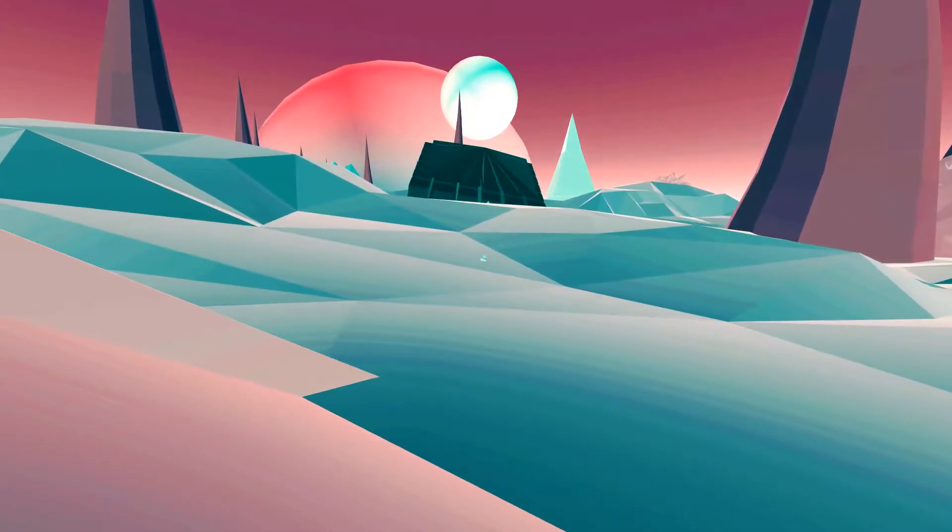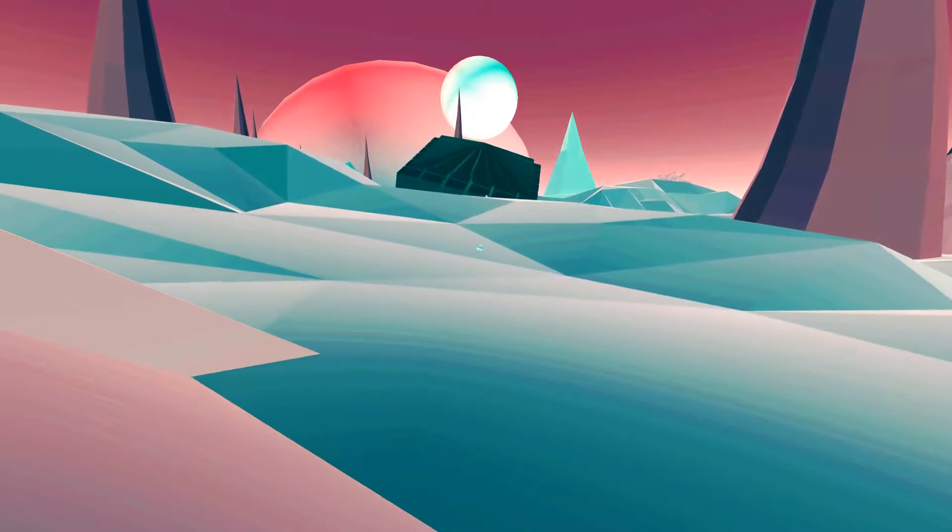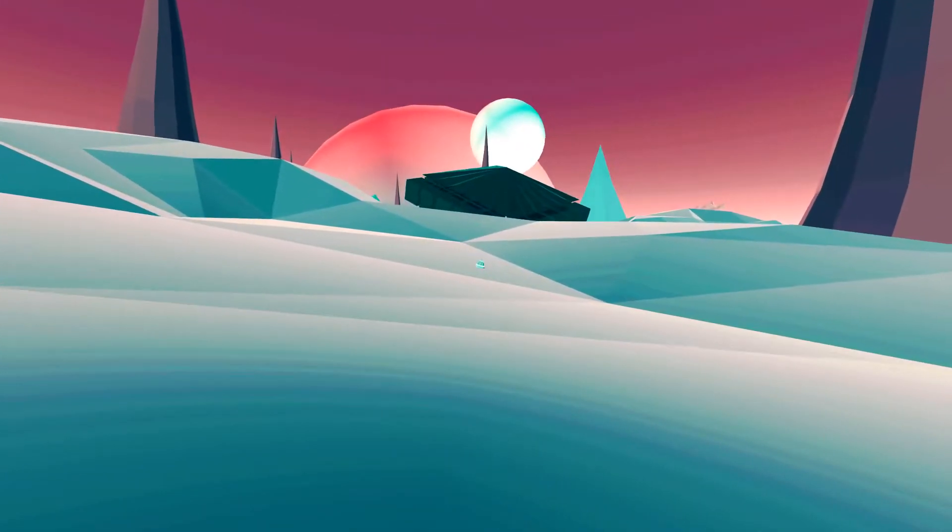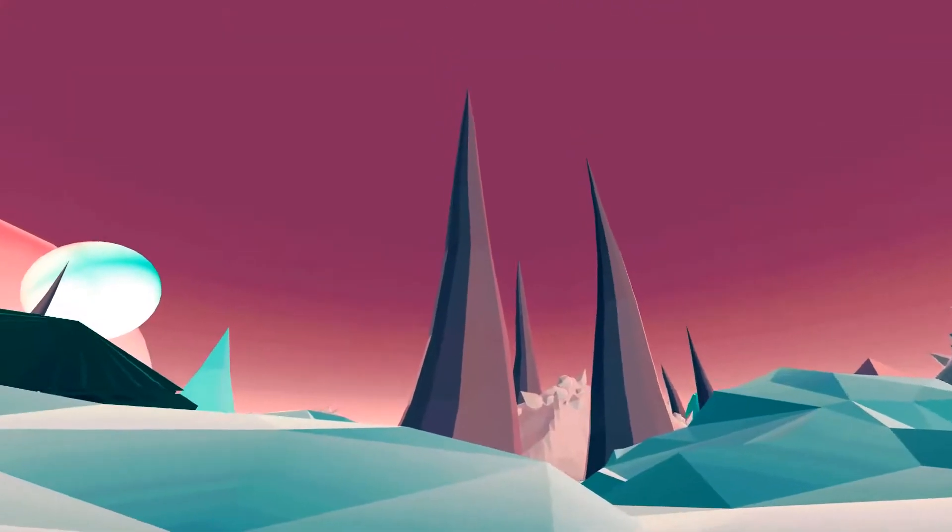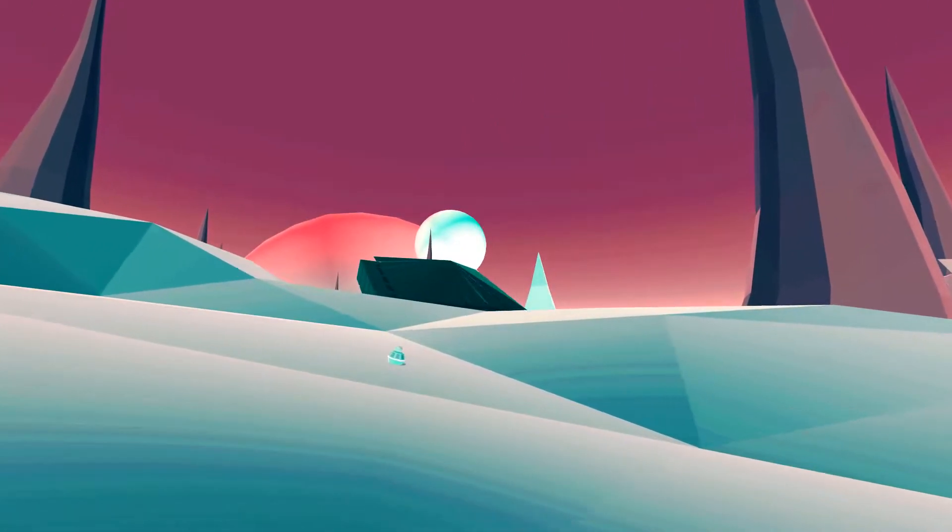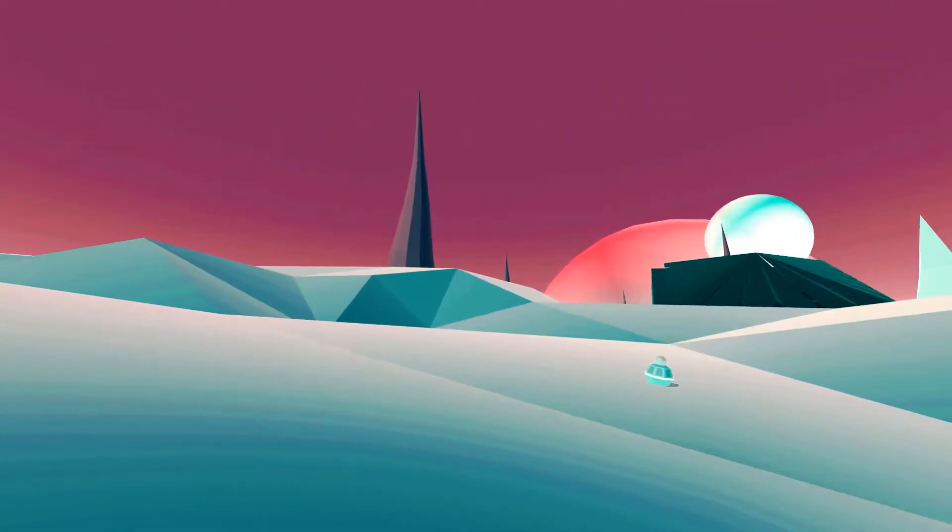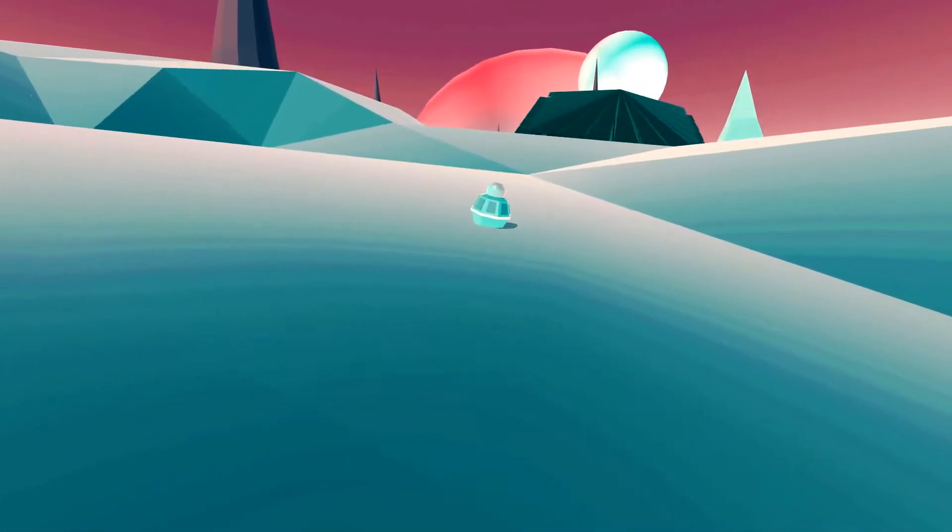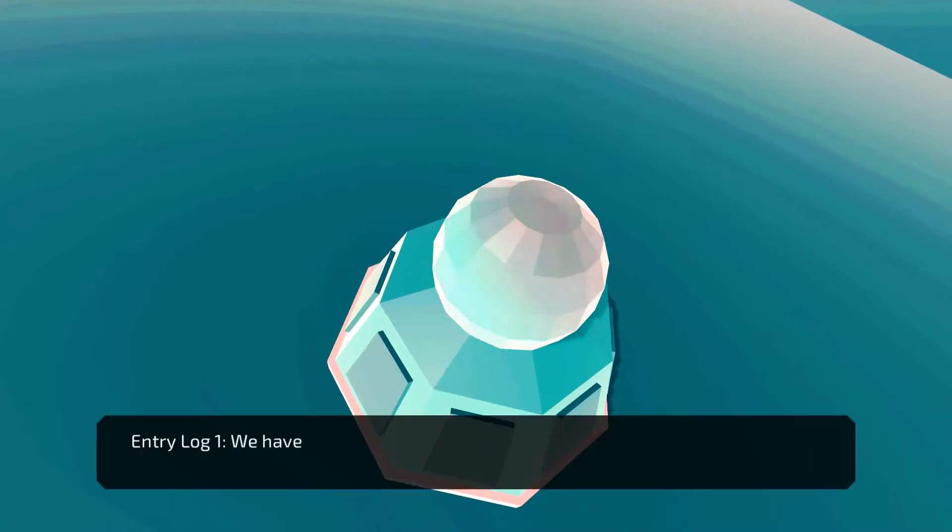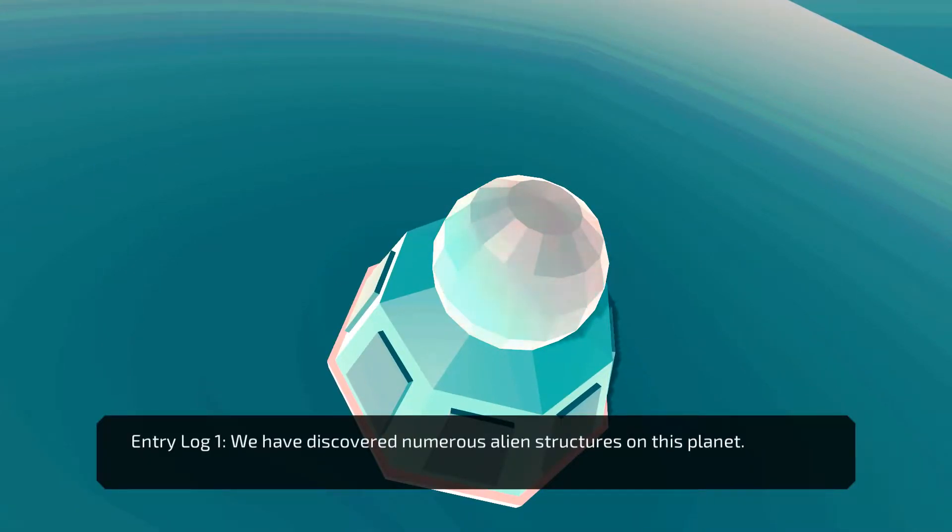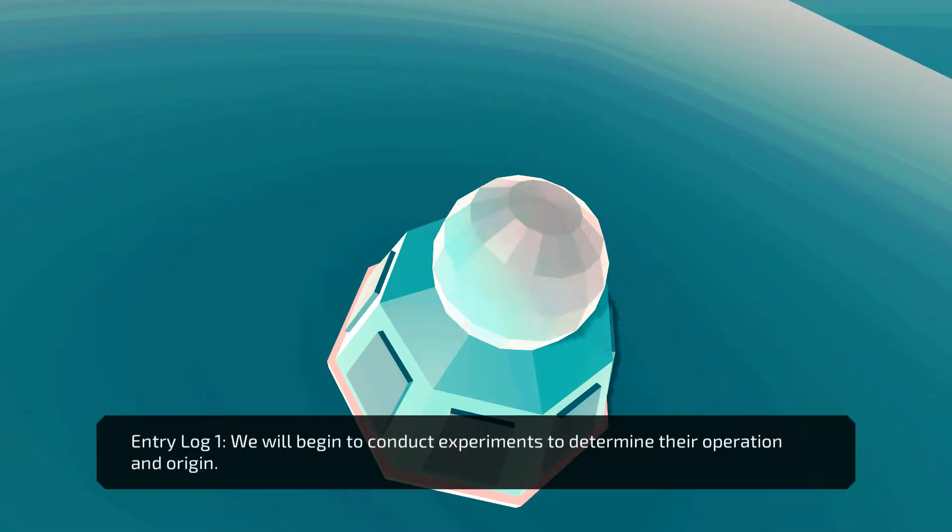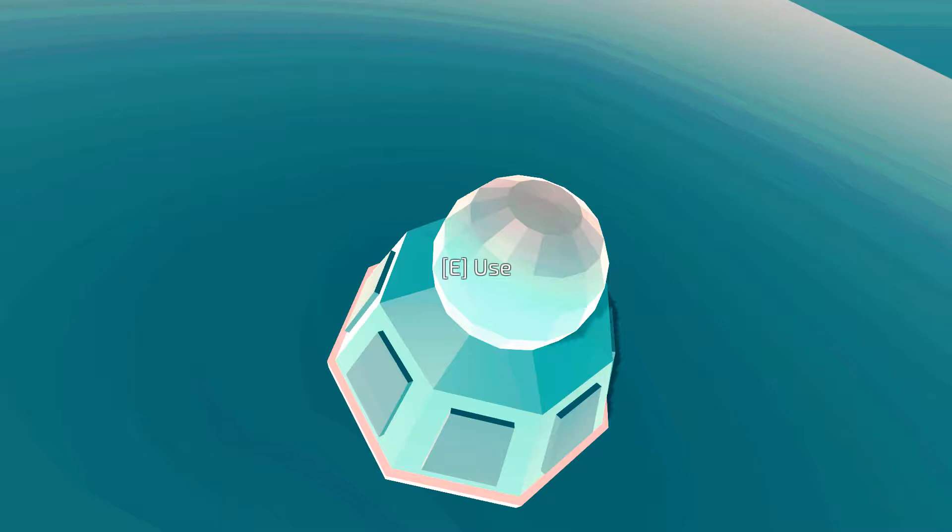I see a thing there. Wow, this is pretty cool. Low poly design. Entry log 1. We have discovered numerous alien structures on this planet. We will begin to conduct experiments to determine their operation and origin.